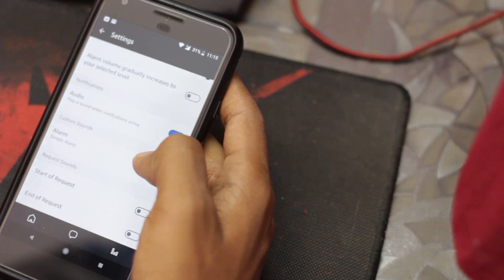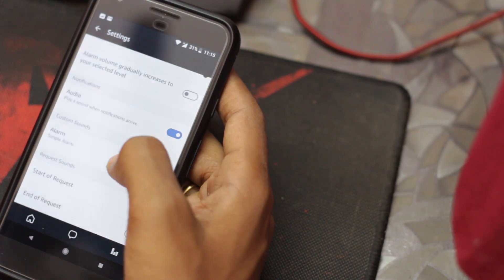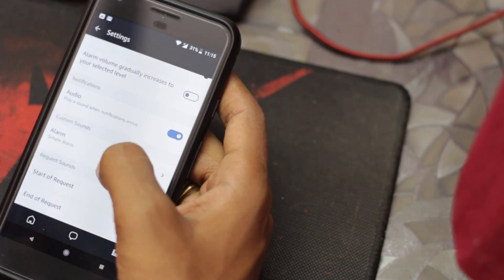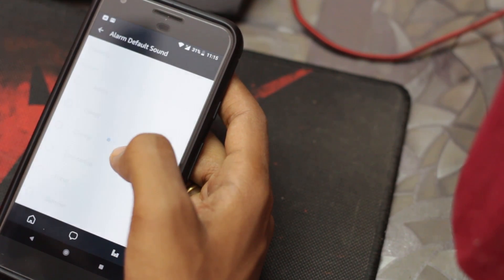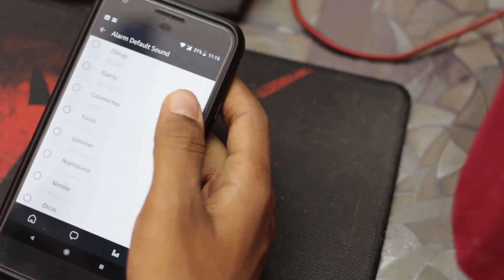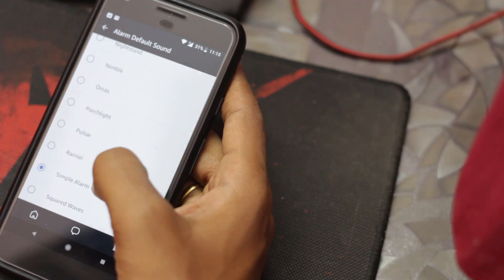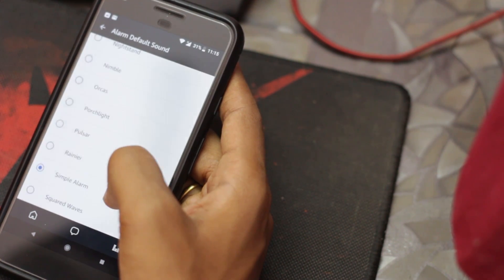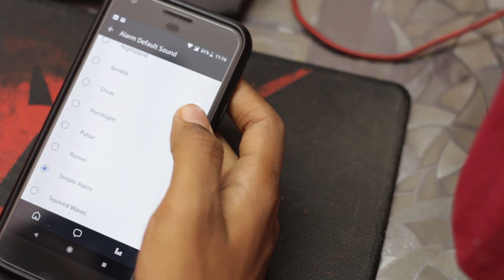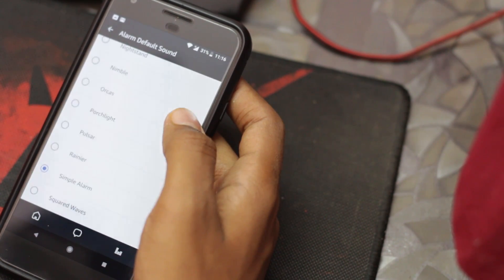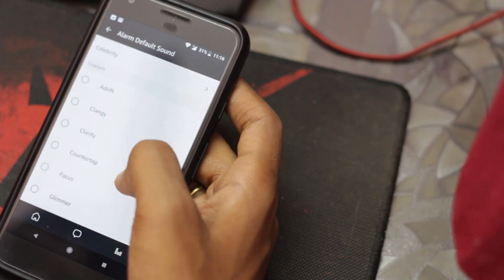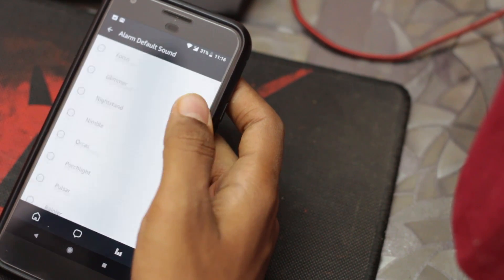Now tap on this. This is the default alarm. You can choose any sound from the settings.